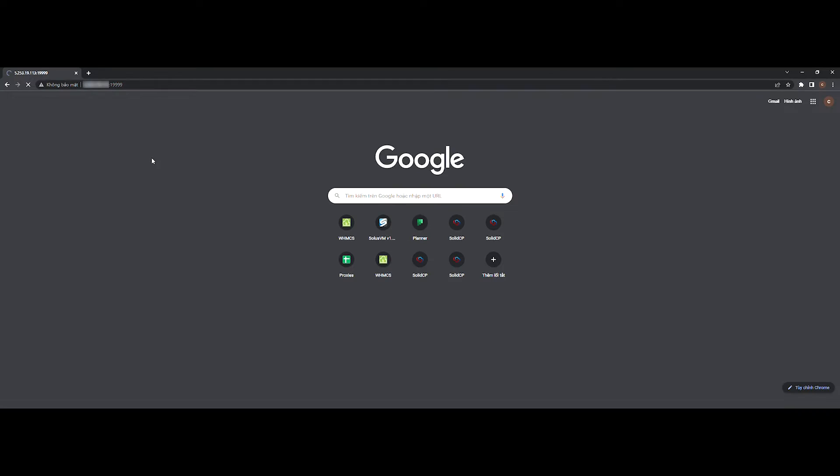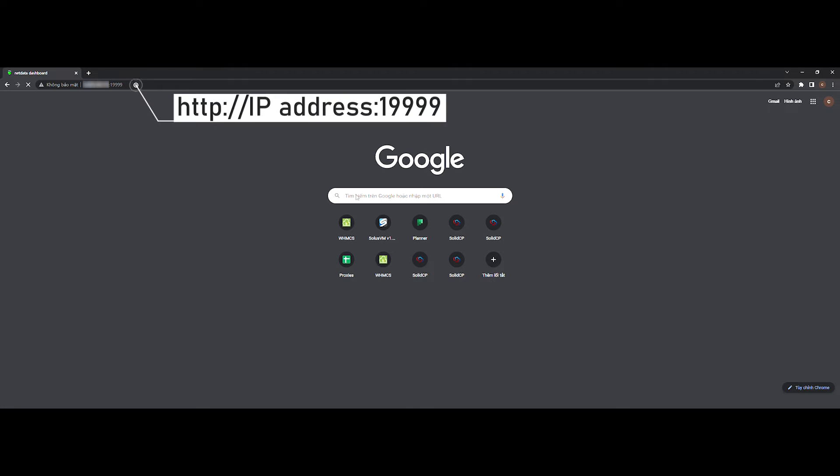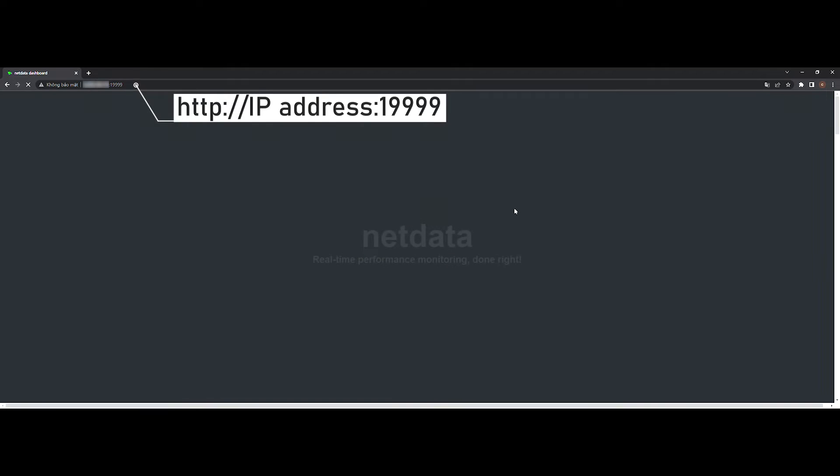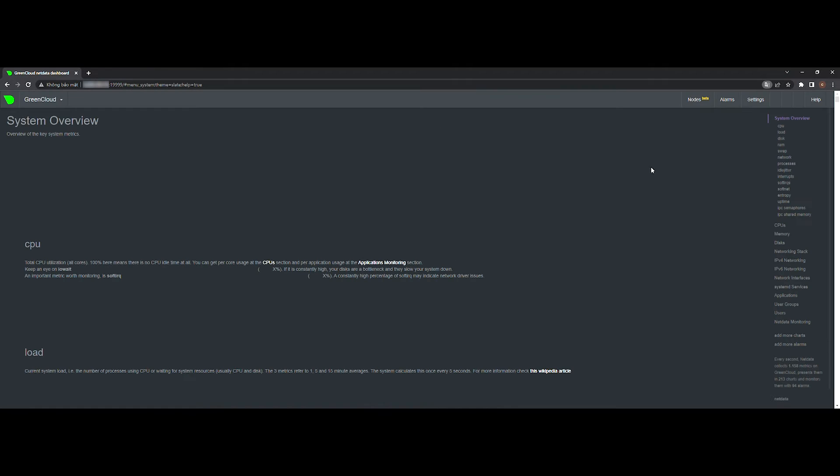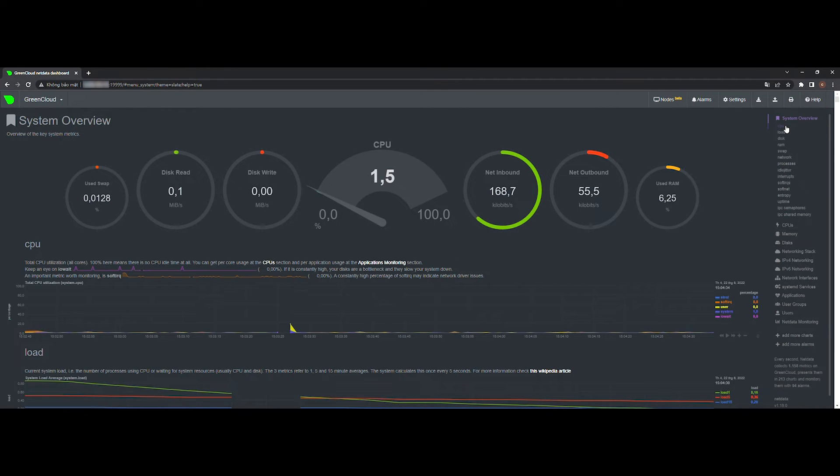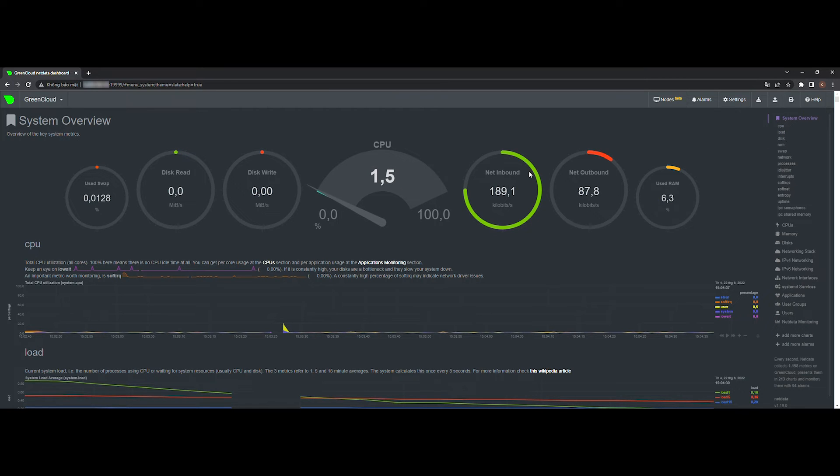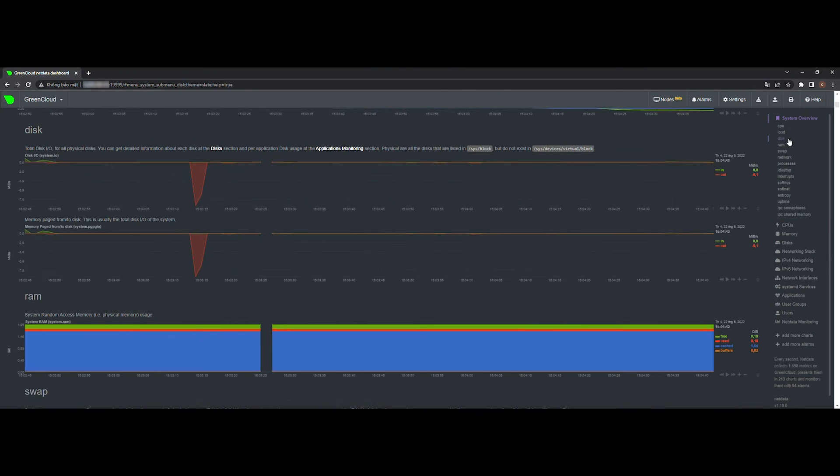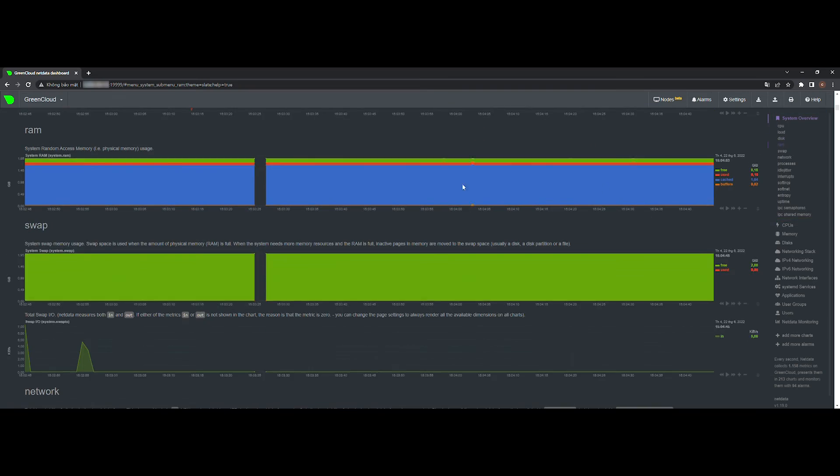The default NetData works on port 19999. Open the web browser on your system and connect on port 19999 to the system's IP address. You will see the NetData dashboard with detailed statistics about the system. View the various graphical statistics by clicking on links in the right sidebar.